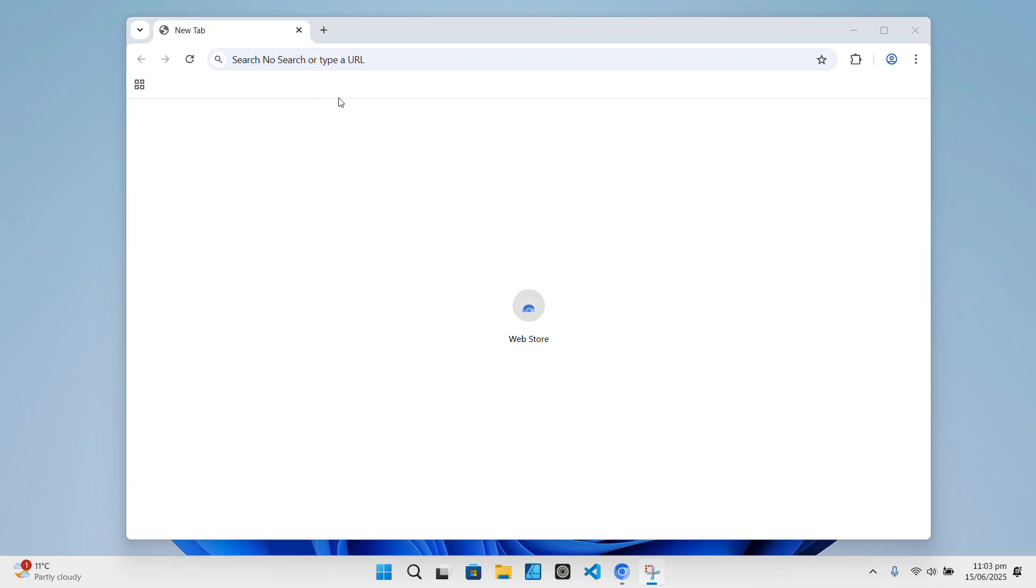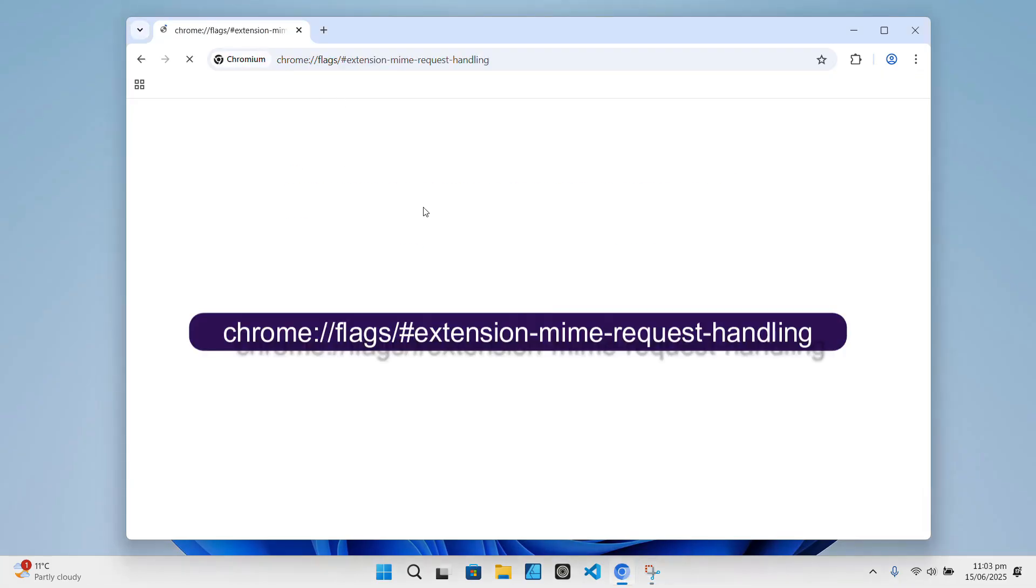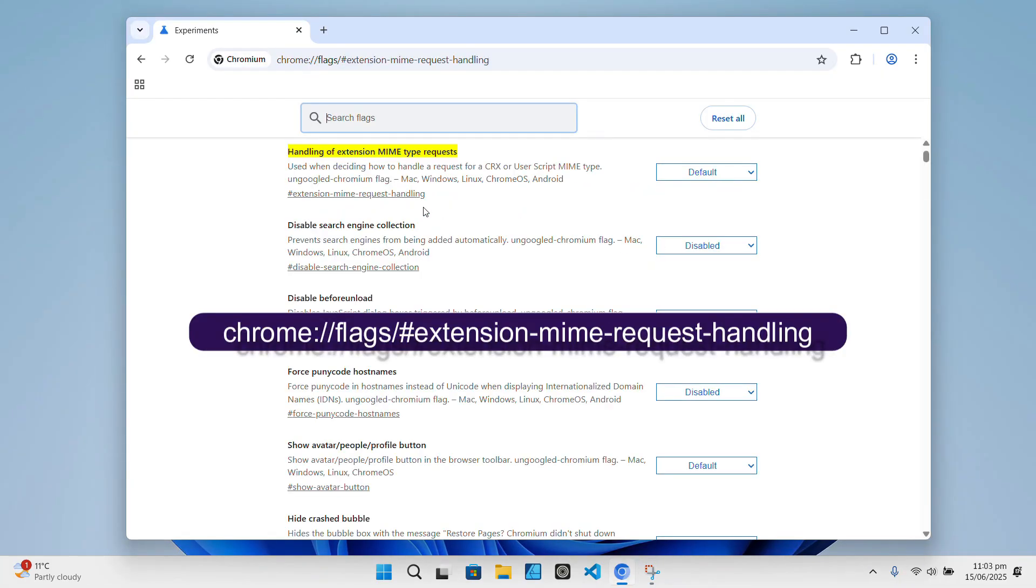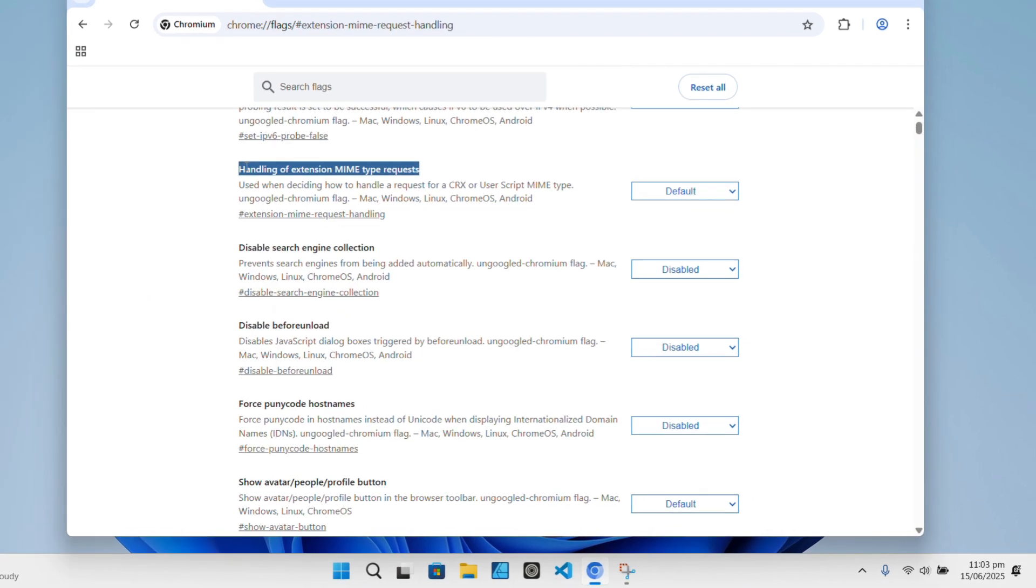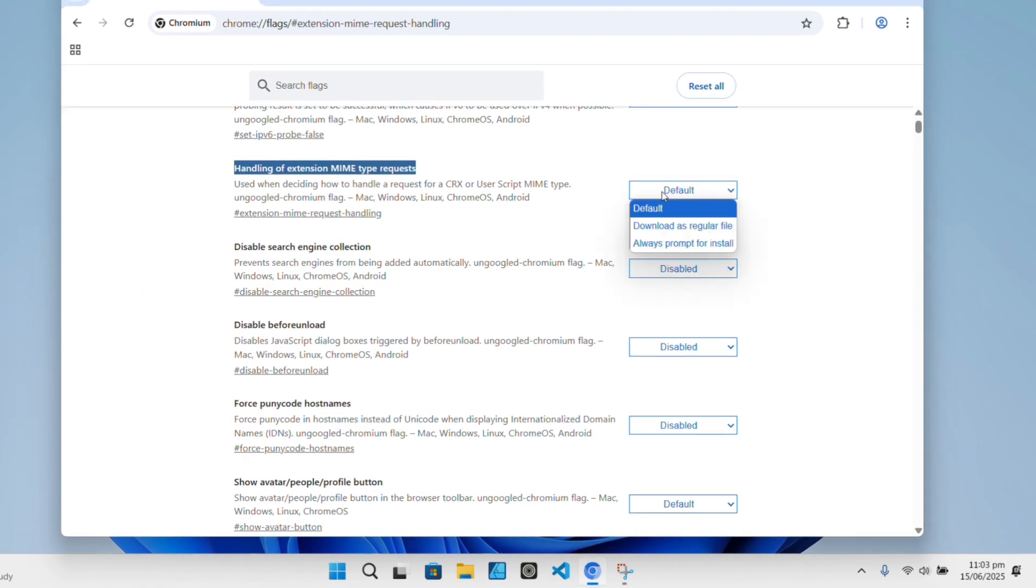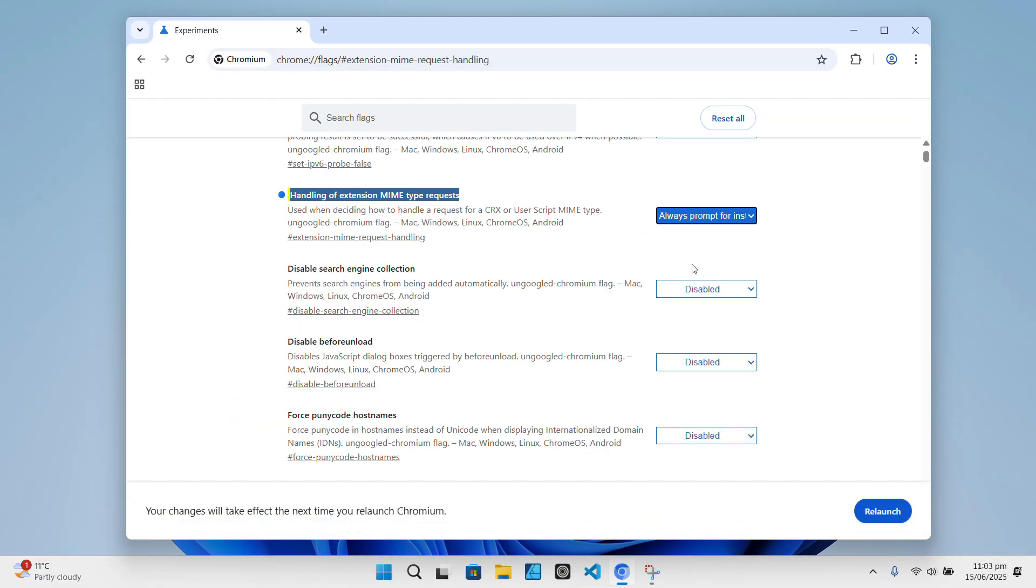So, to enable extension installs from Chrome Web Store, start by going to this link and set extension MIME request handling to always prompt for install. Then proceed to relaunch the browser.